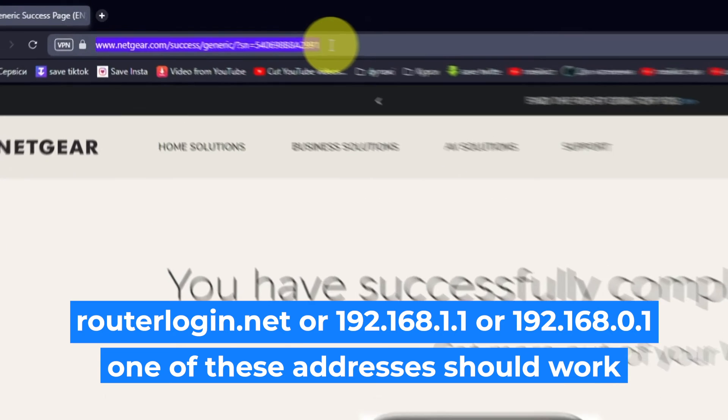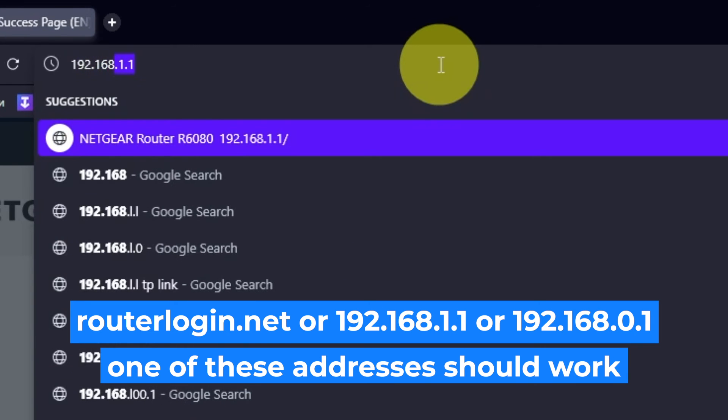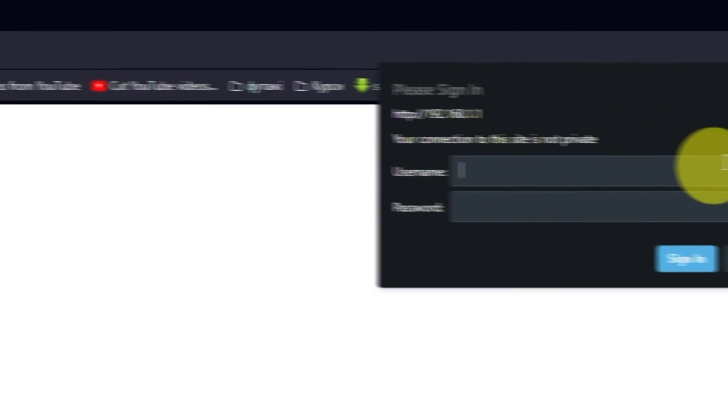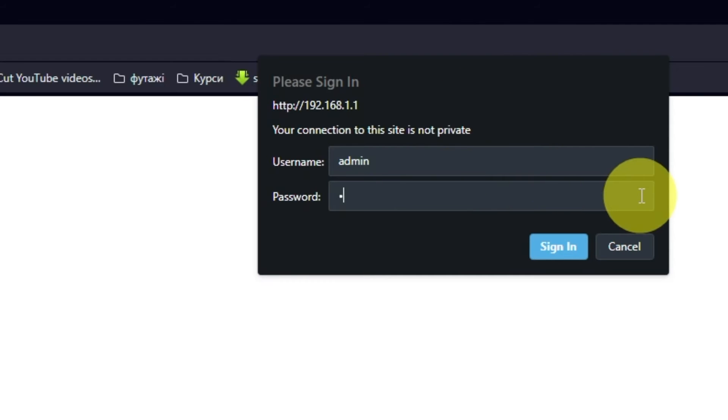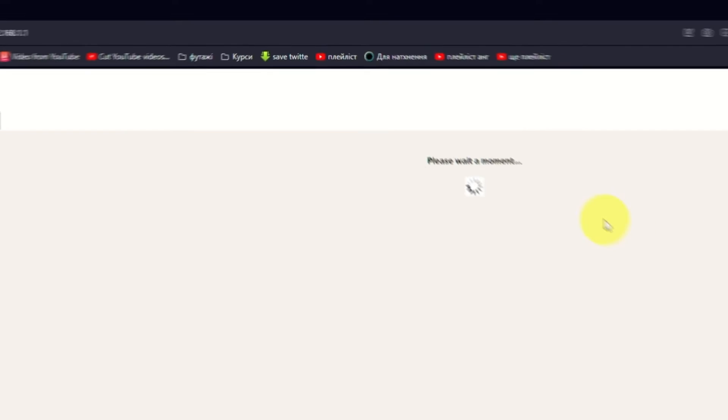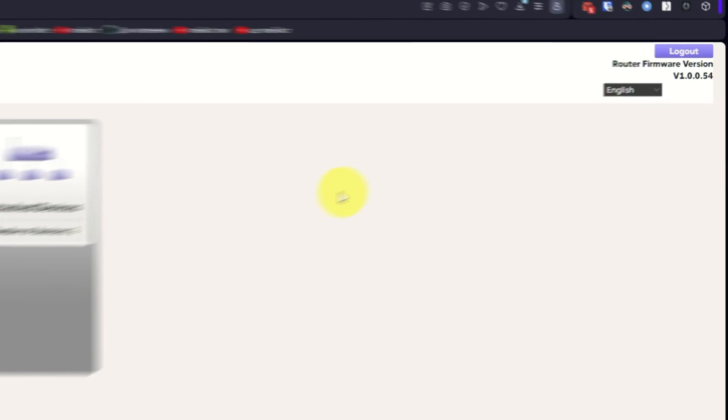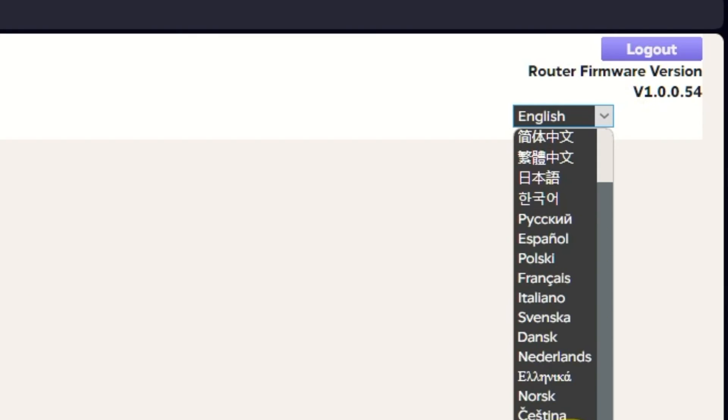Log into the router's web interface again if you are logged out of it. Enter the standard username admin and password that you created a few minutes ago. Press Sign In button. In the upper right corner, you can change the language of the router's web interface.